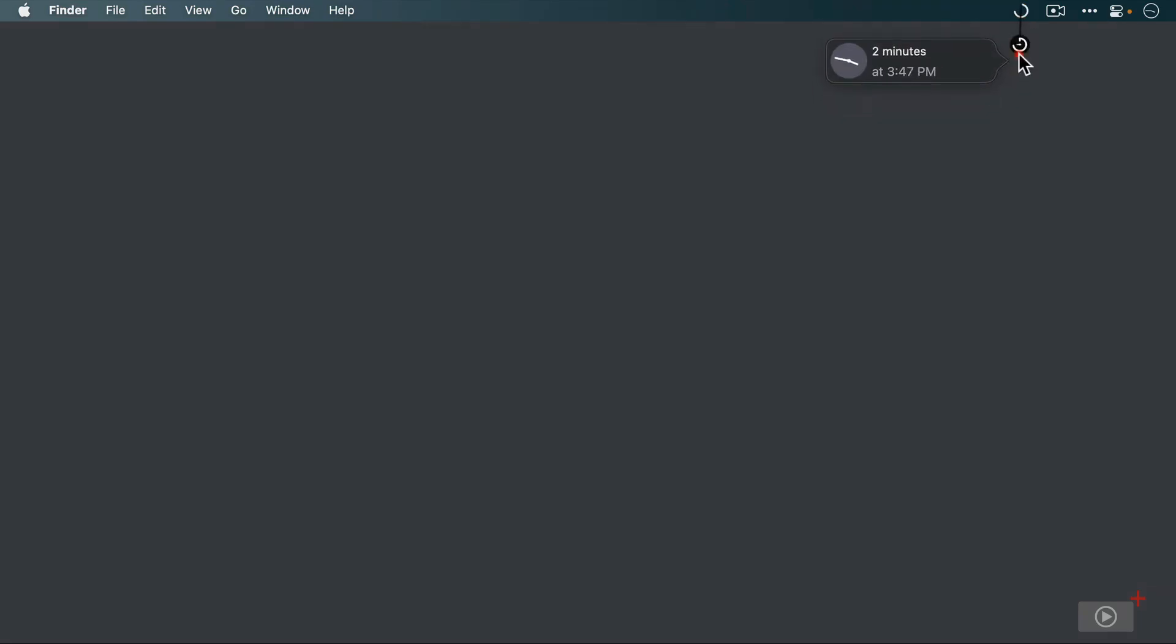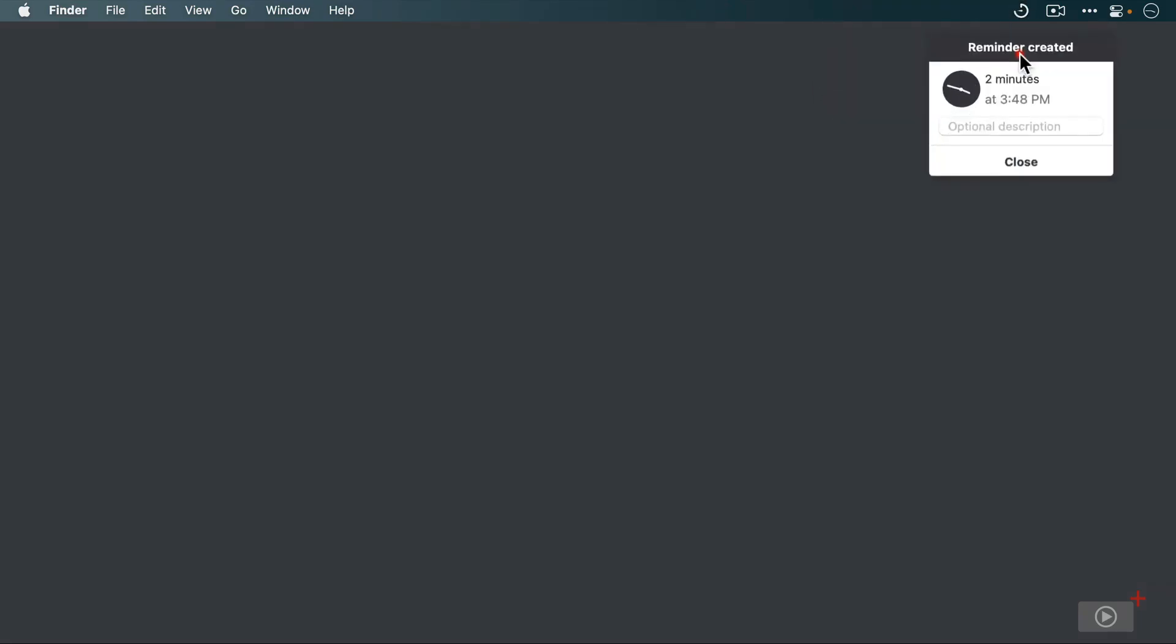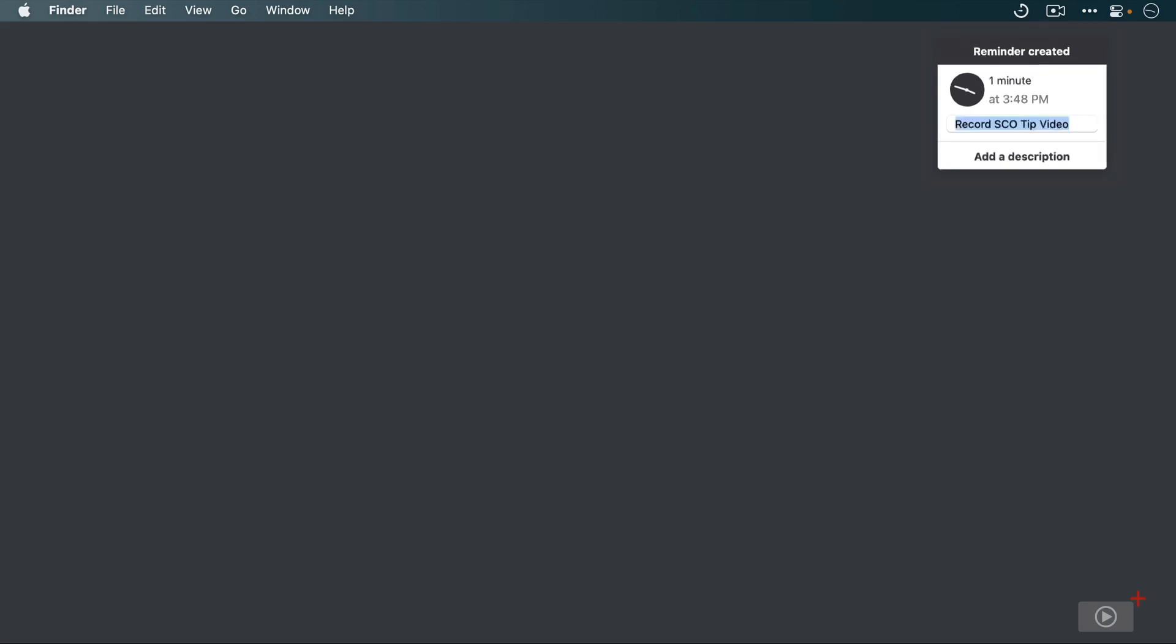So let's create a short reminder here to record this tip in just a couple of minutes. Release the reminder, create a name for the task. You can add a description if you'd like, but I'm going to leave this one blank for now, and then hit enter to save the reminder.